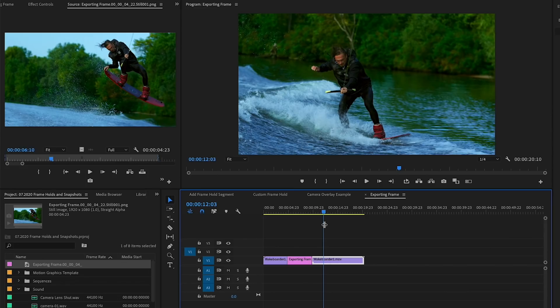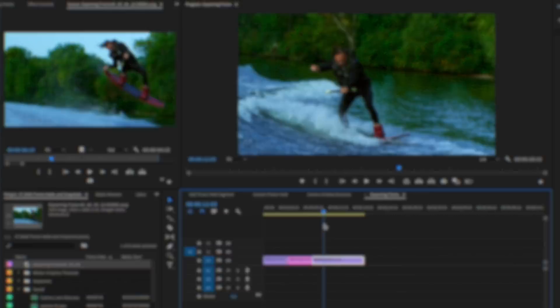But this method is a little bit more clunky, a little bit more steps, it takes a little bit longer. And that's why I mainly use this method for exporting my thumbnails. So I hope these methods are useful to you for creating frame holds in your own video.